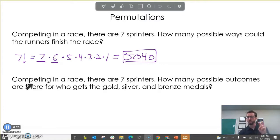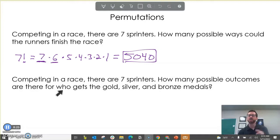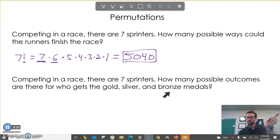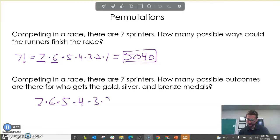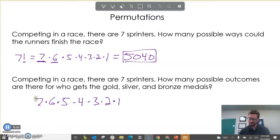But here's where we get into the meat of permutations. In this second example: competing in a race, there are seven sprinters, but how many outcomes are there for who gets gold, silver, and bronze? We're going to use this example to derive our rule for permutations. If you look at seven factorial — seven times six times five times four times three times two times one — notice in this one we really only care about gold, silver, and bronze. So that means we care about the seven, the six, and the five, but not all the rest.